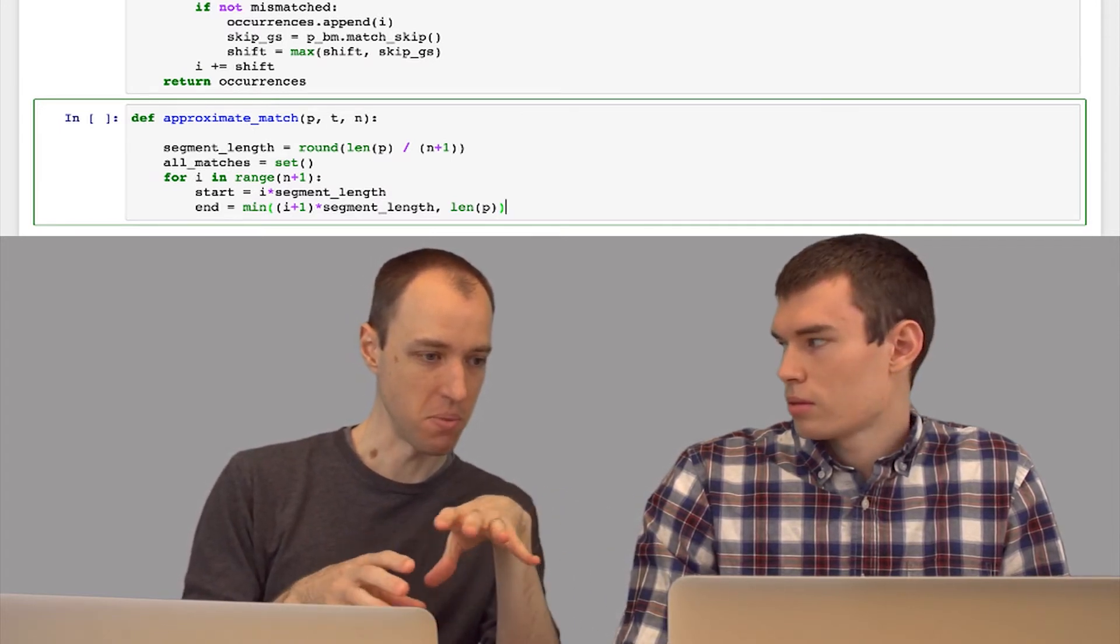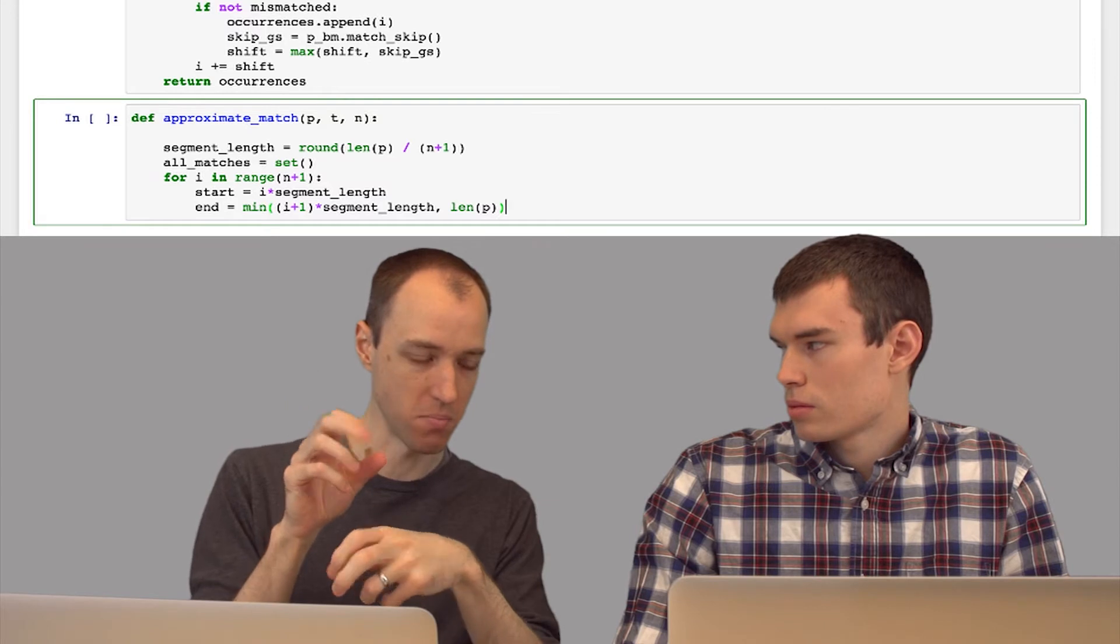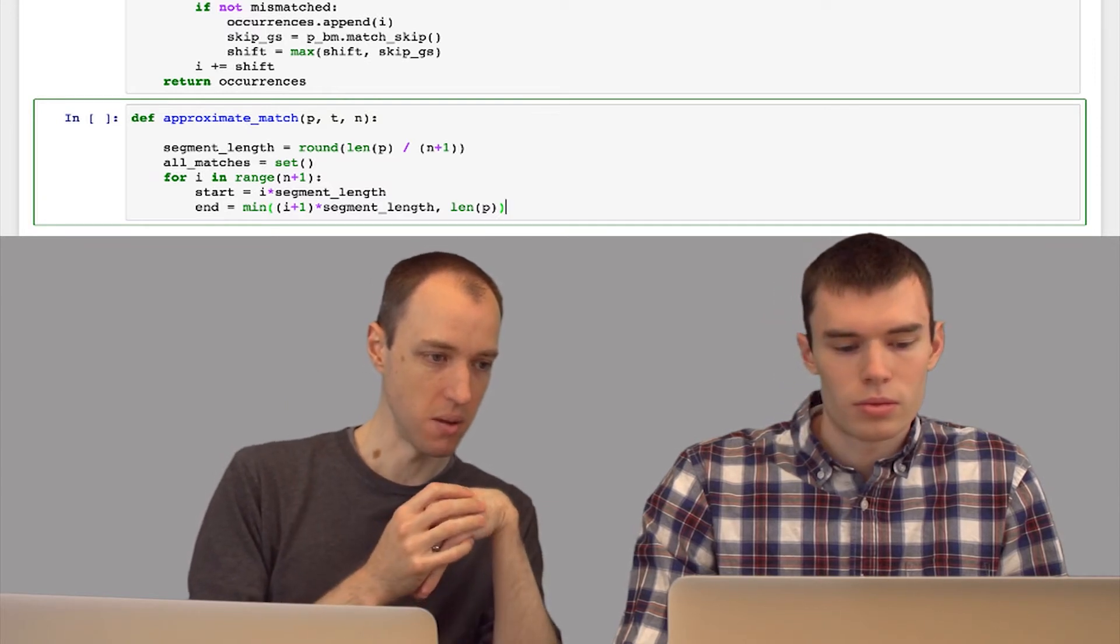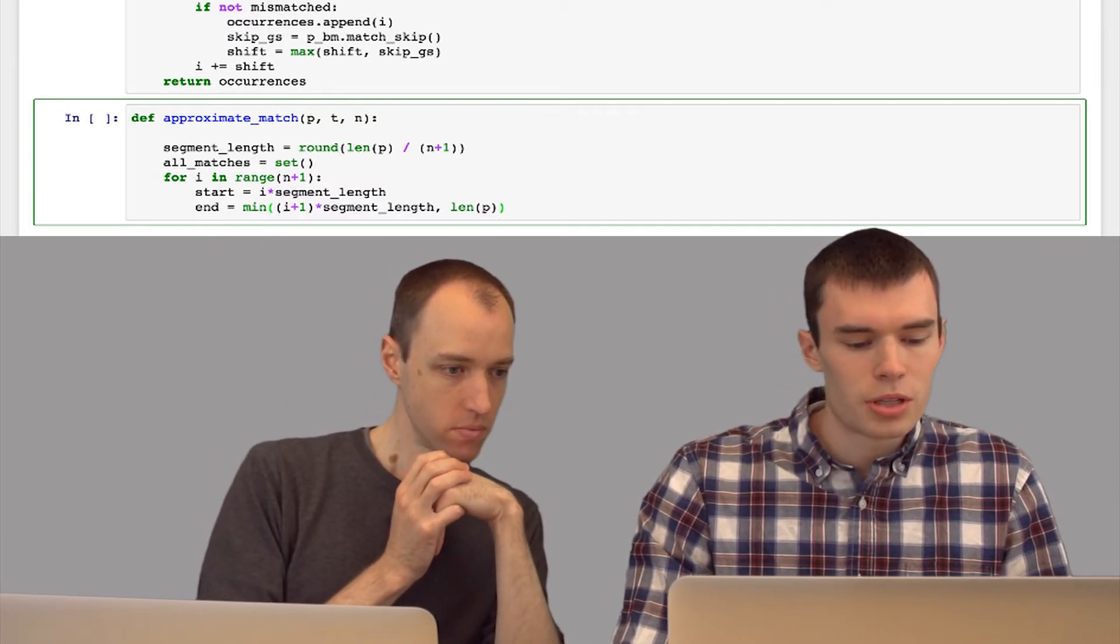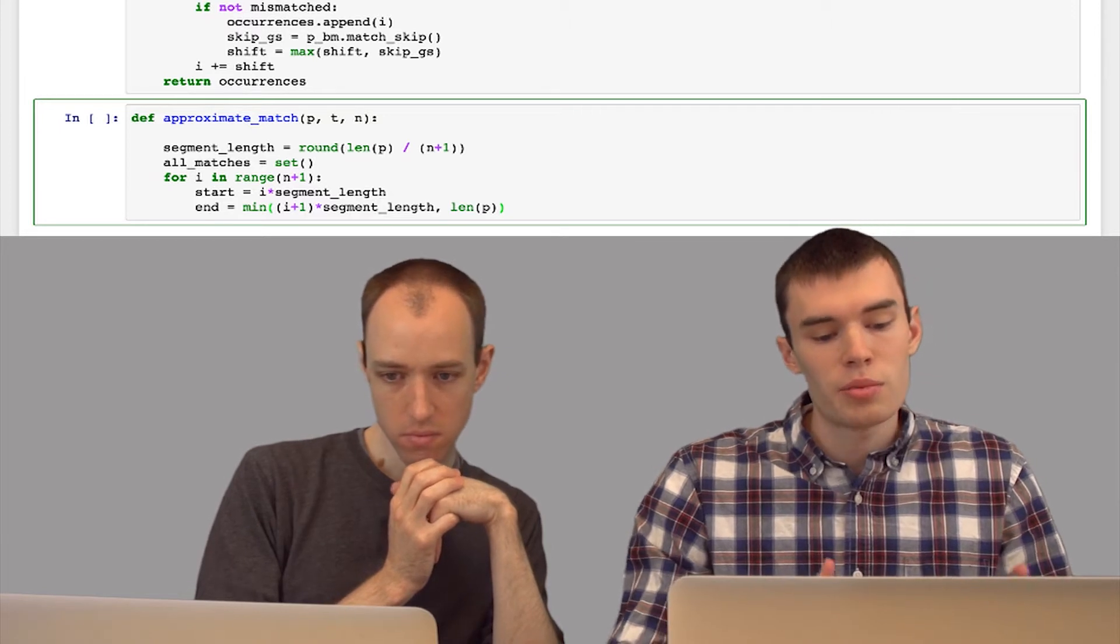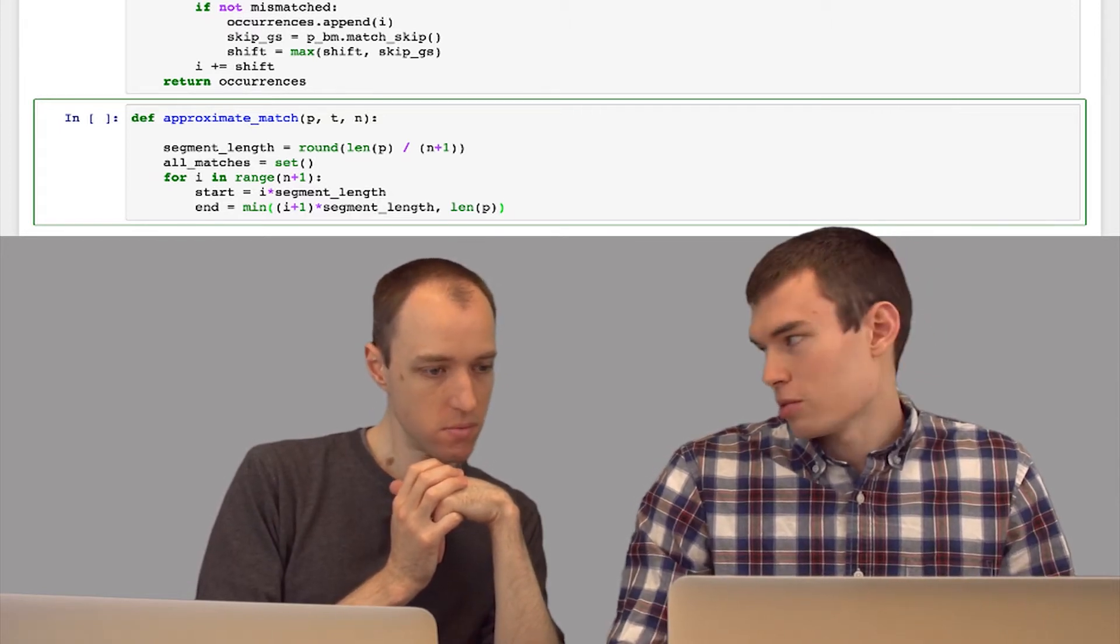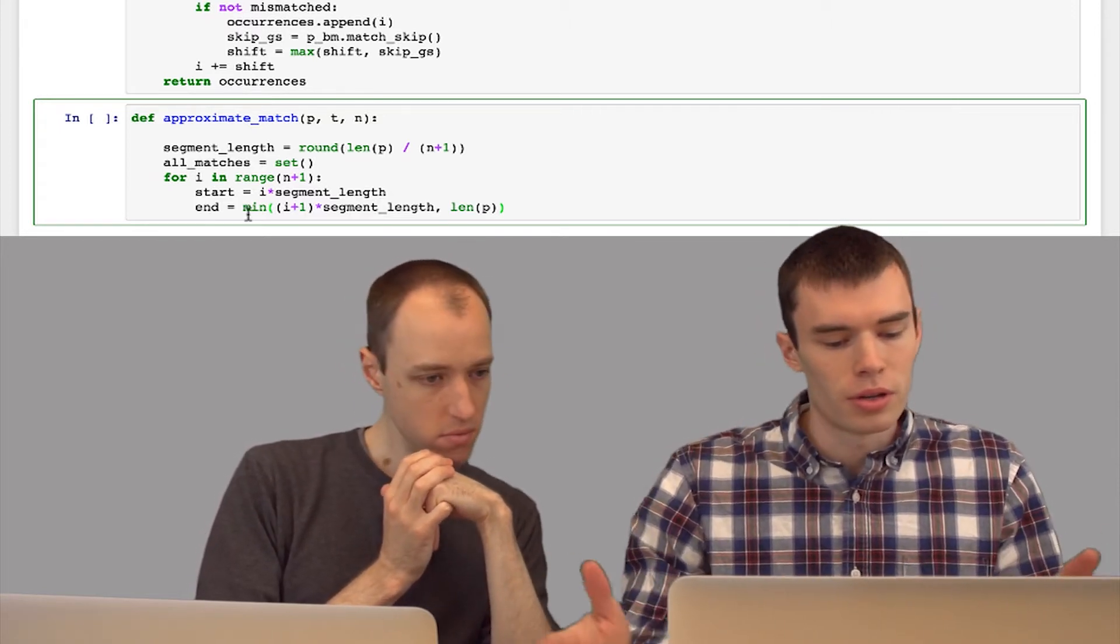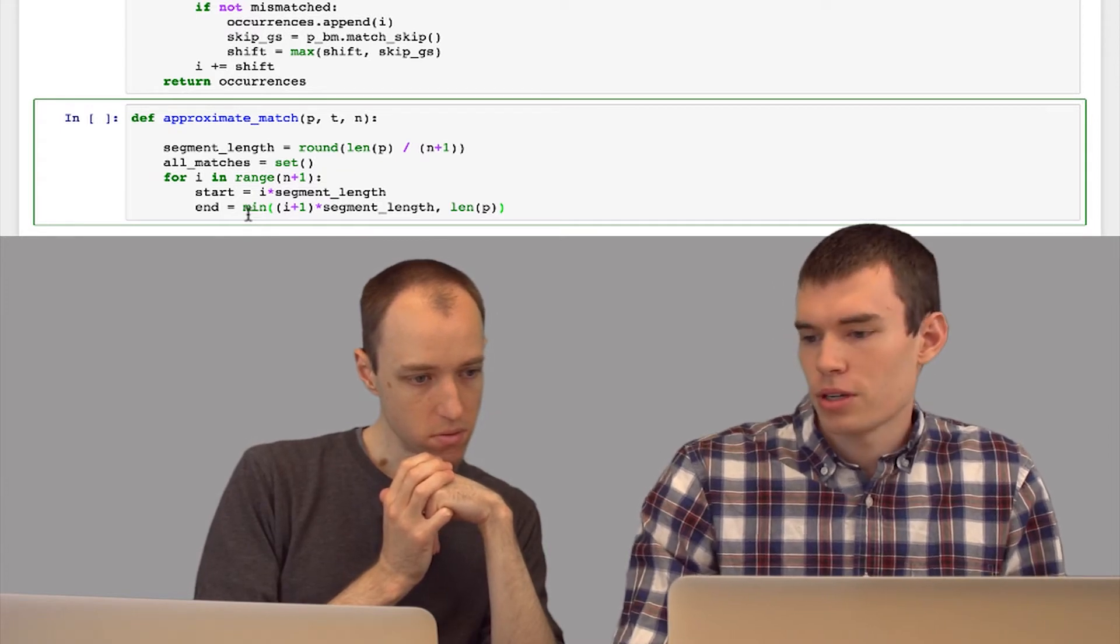So you're just making up for that basically by resizing the last partition so that it makes up for it, right? Right, because p might not be, its length might not be a perfect multiple of n plus 1. So this will make sure that we don't go past the end of the string.